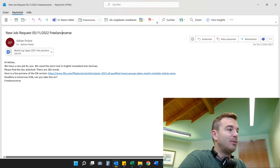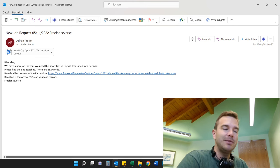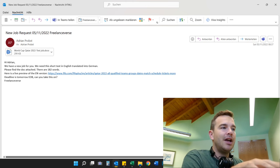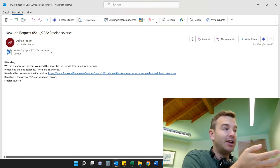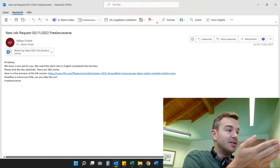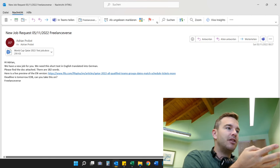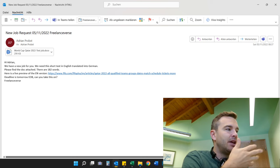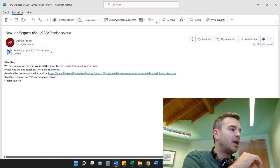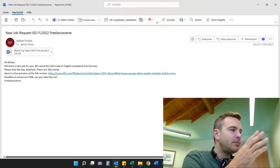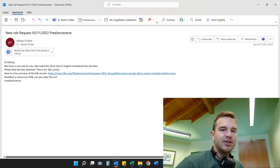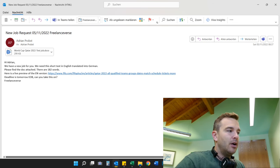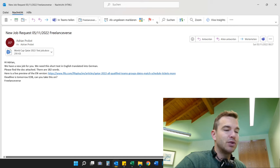This is a very standard email I would get from regular clients who already know me, because there is no negotiation happening here. This is something I could get any day from clients that trust me already. The job is about the World Cup, so it's sports-related. They probably think English to German is perfect for me. 182 words is a very short job, so a deadline of tomorrow end of business day makes sense. The first thing I would do is open the reference link and the document they sent me.